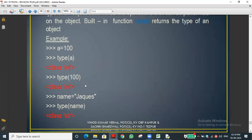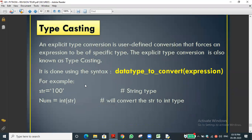Now let's look at type casting. Casting means changing from one data type to another data type — this is called type conversion. It is also called type casting. Explicit type conversion means we are forcibly changing from one data type to another. There are two types of conversion: implicit type conversion and explicit type conversion.